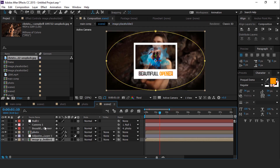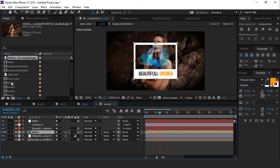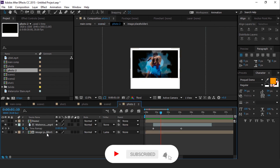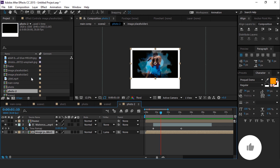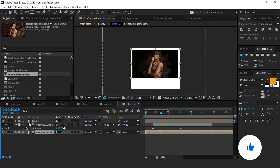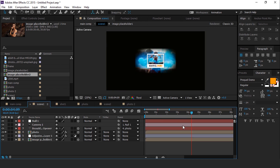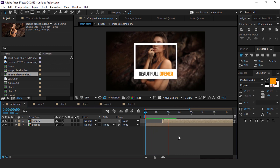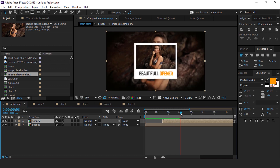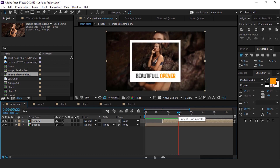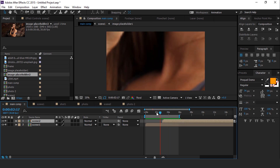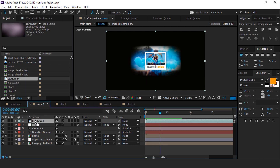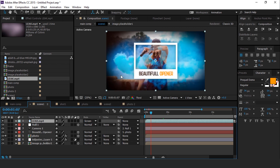Now also change this photo. Go to the project window and duplicate the photo comp. Then drag the photo 2 comp over the photo comp layer. Open photo 2 comp and replace image placeholder 1 comp with image placeholder 2 comp. We can also add light leak footage to our slide. Open scene 1 and drag the light leak footage into the timeline, then change the mode from normal to screen. Do the same with the scene 2 comp.